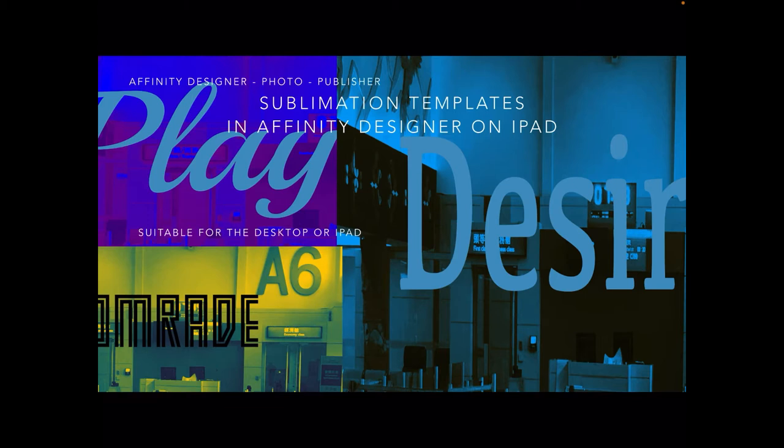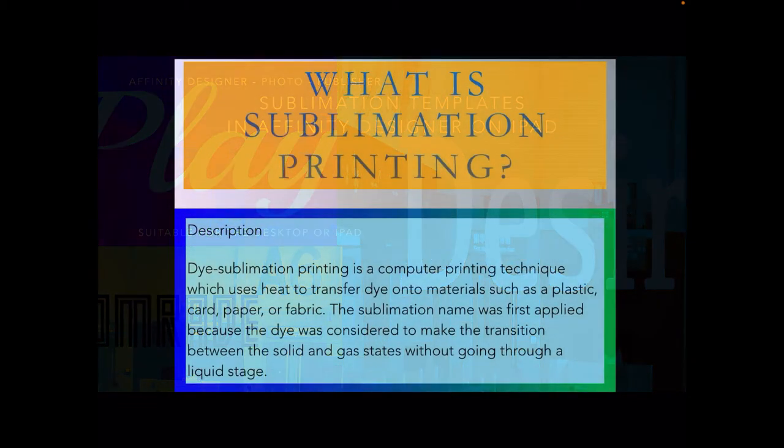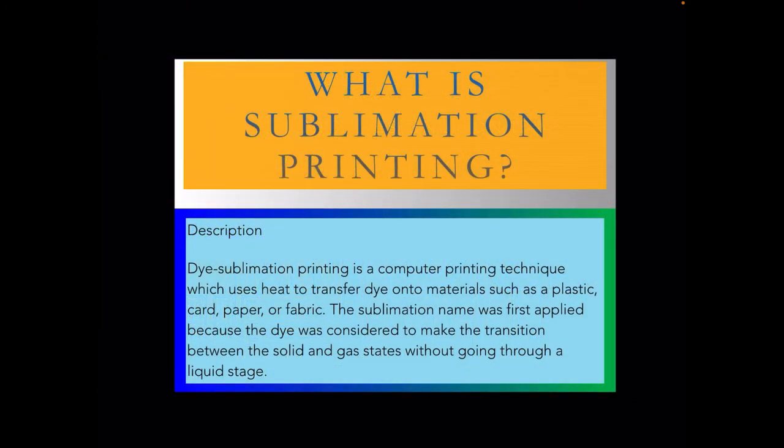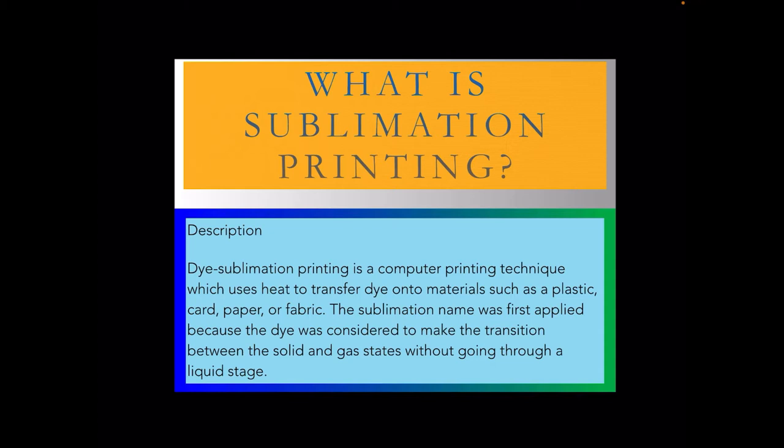So let's have a look. What is sublimation printing? If you don't know already, dye sublimation printing is a computer printing technique which uses heat to transfer dye onto materials such as plastic, card, paper, or fabric. It's very versatile.